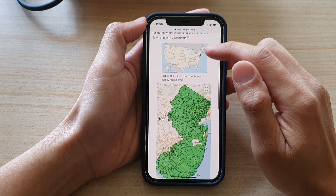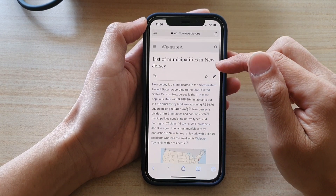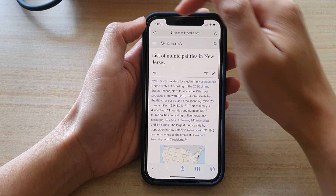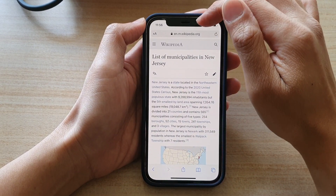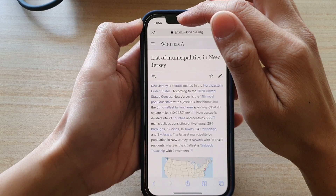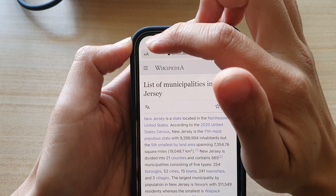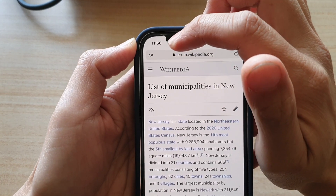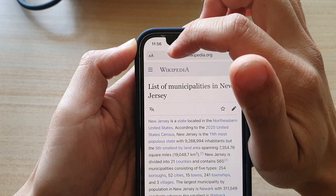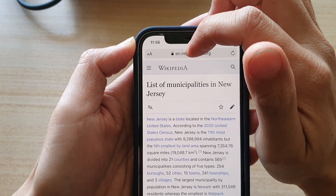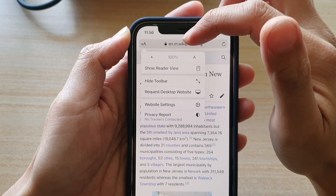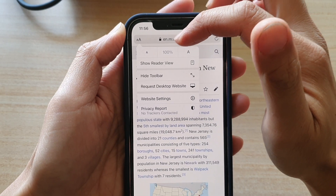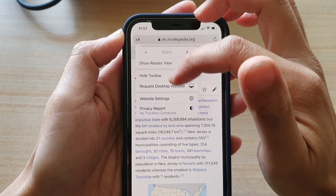In Safari, bring up the address bar and then tap on the zoom button — the double A button — right next to the address bar. Tap on that and a small menu will appear.